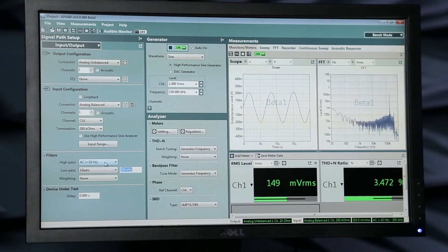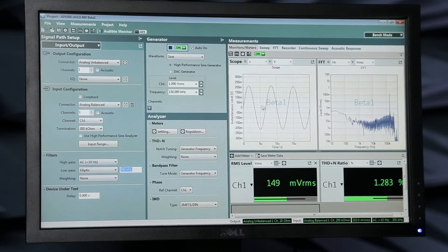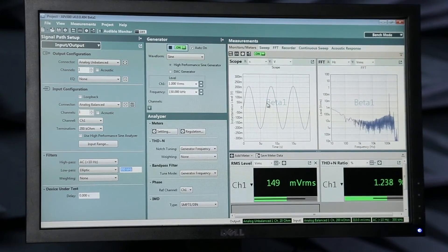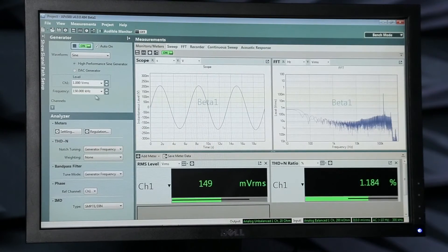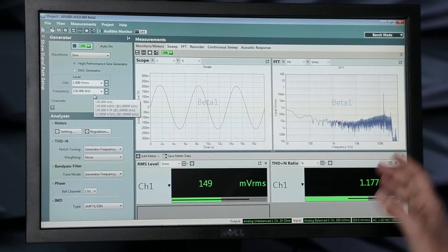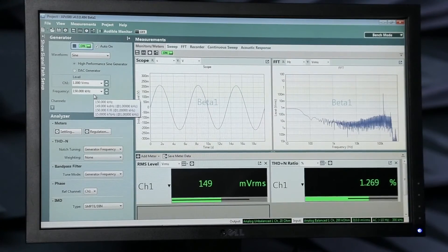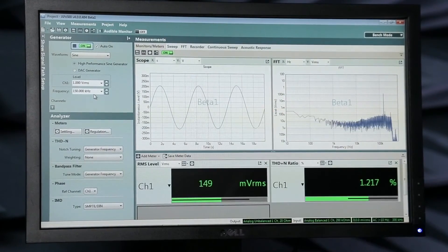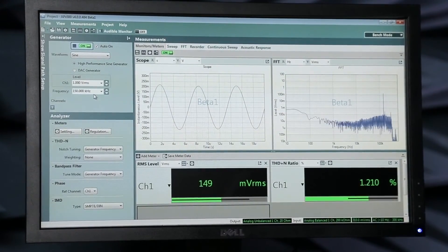So I'll engage a filter at 300 kilohertz. And now you can see — oh look — it really does look pretty much like a sine wave. That's good news. And that's because I'm now, if you look at the FFT, filtering out most of that high-frequency stuff, so you can get a better idea of what the system's actually doing.